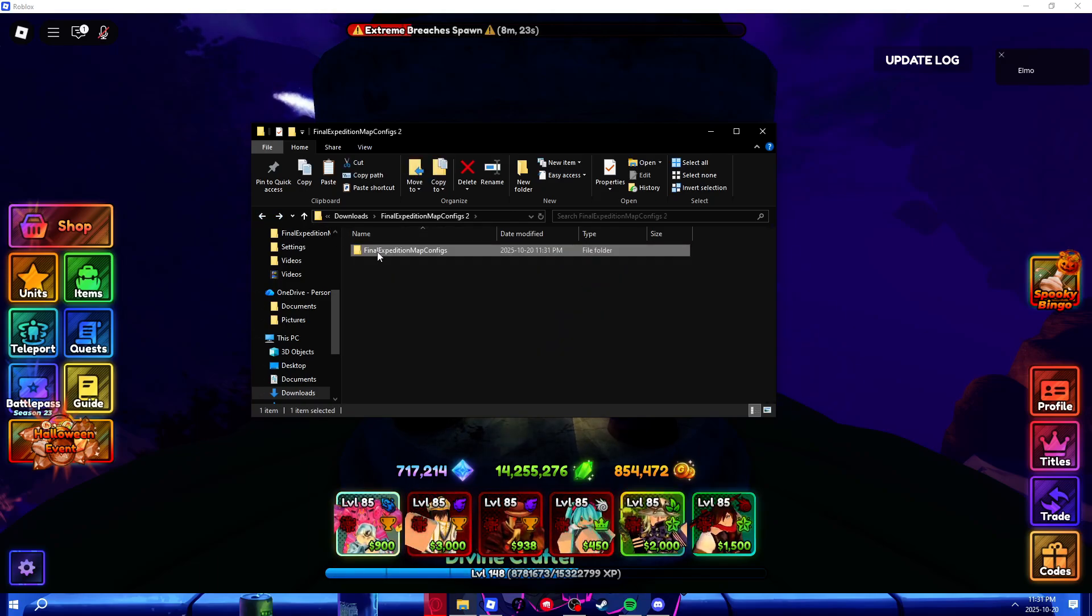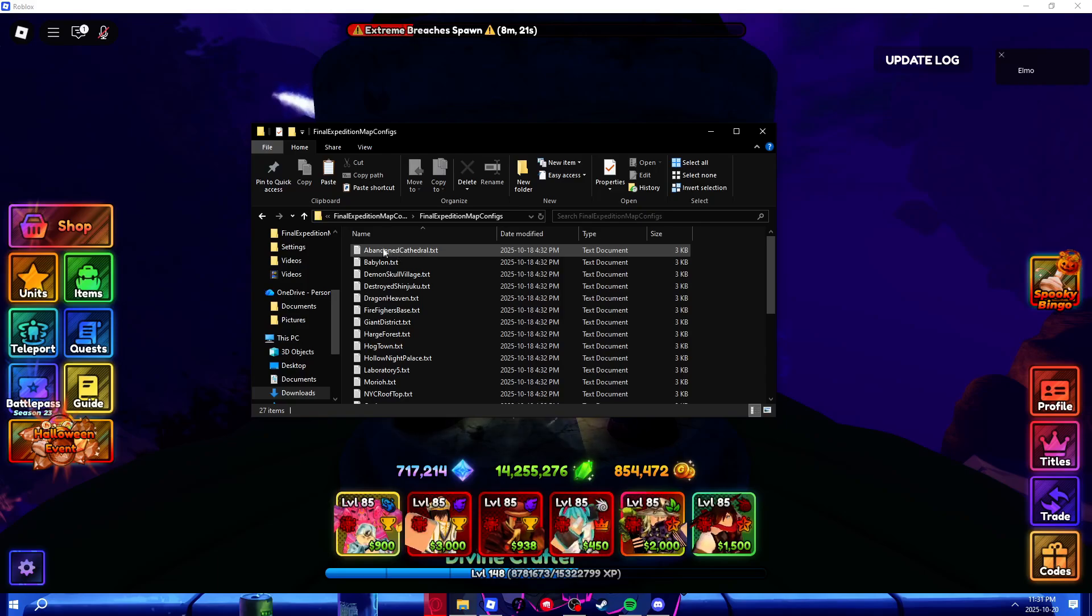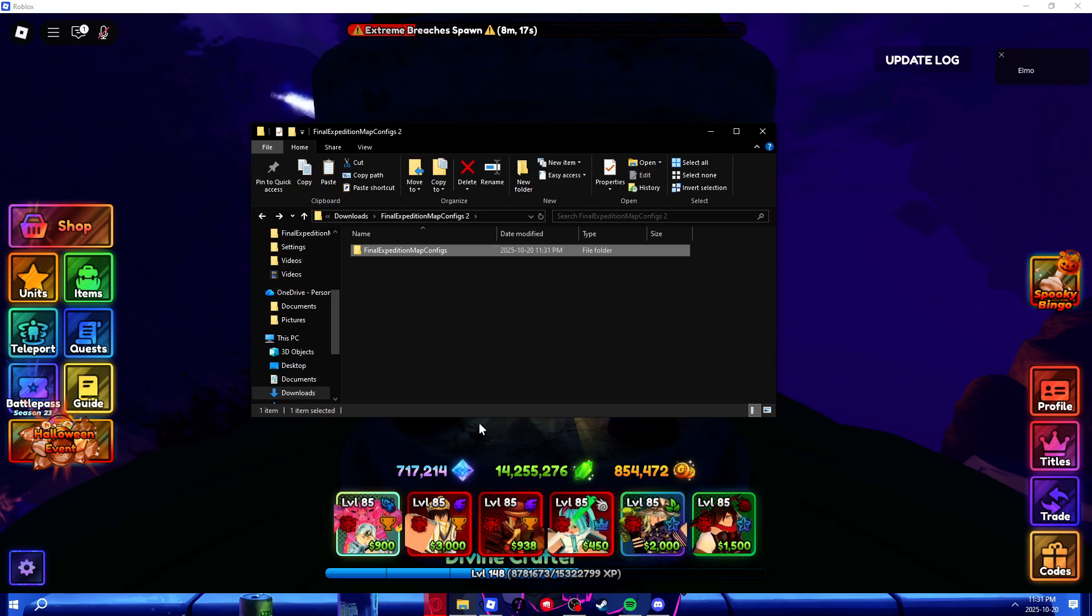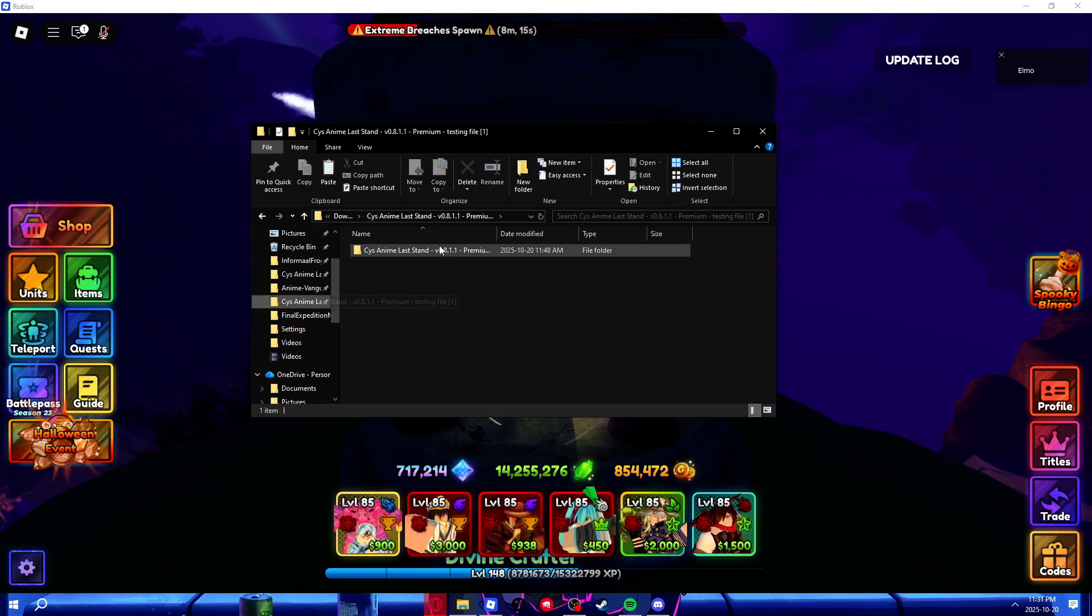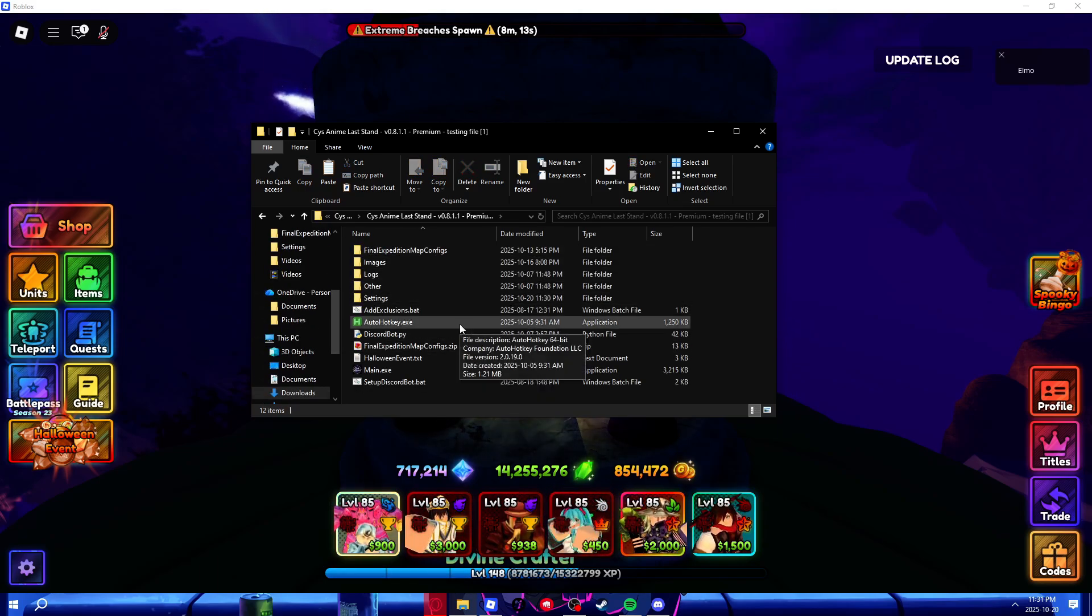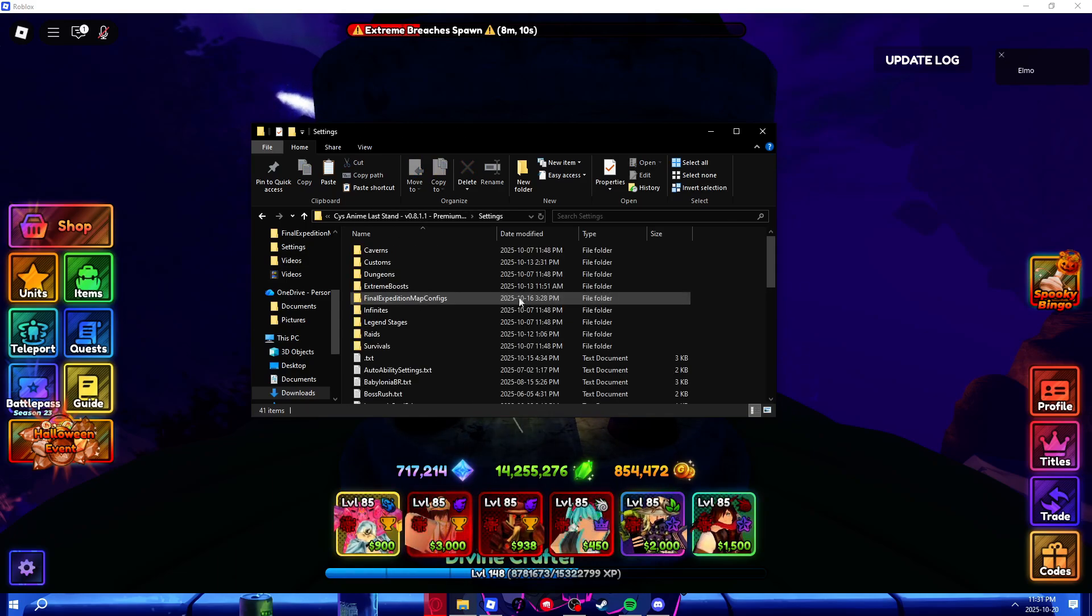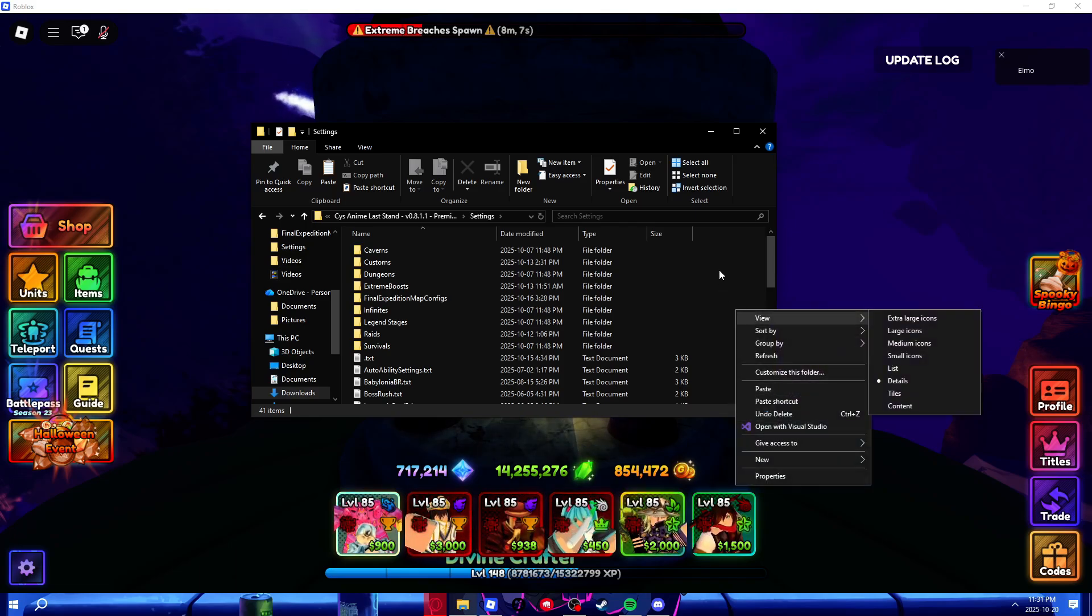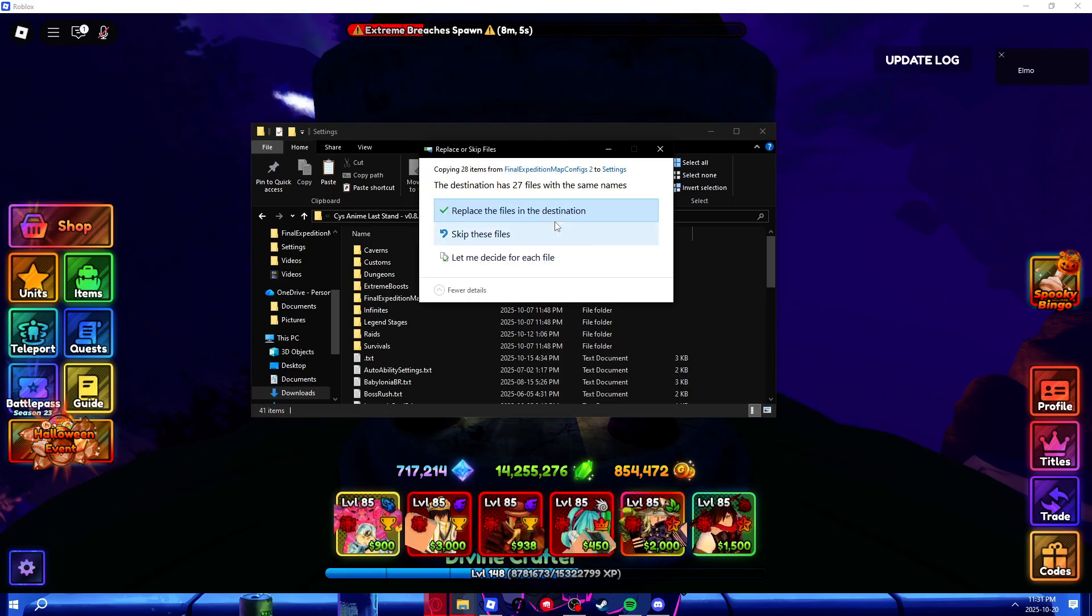So basically, what you need to do is right-click and copy, or just Ctrl-C, then go to your macro folder. Ignore the extra ones in here. Go into settings, and then just either right-click and paste, or Ctrl-V.